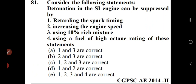Detonation in the SI engine can be suppressed by: retarding the spark timing, increasing the engine speed, using 10% rich mixture, and using a fuel of high octane rating. All the options are correct — option E (all four statements) is right.